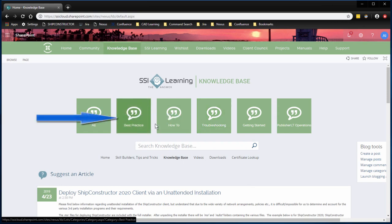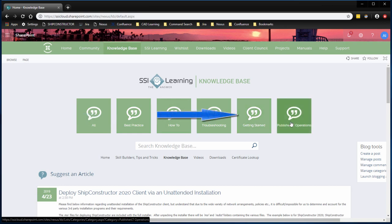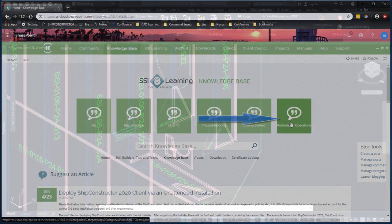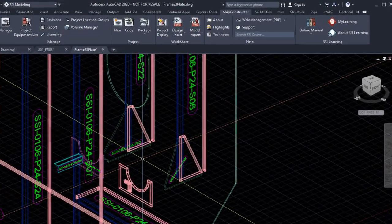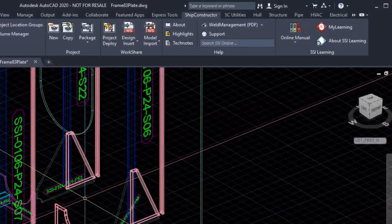Best practice articles on the best way to accomplish your tasks, instructions for getting started, and publish your LT operations information to automate your outputs.